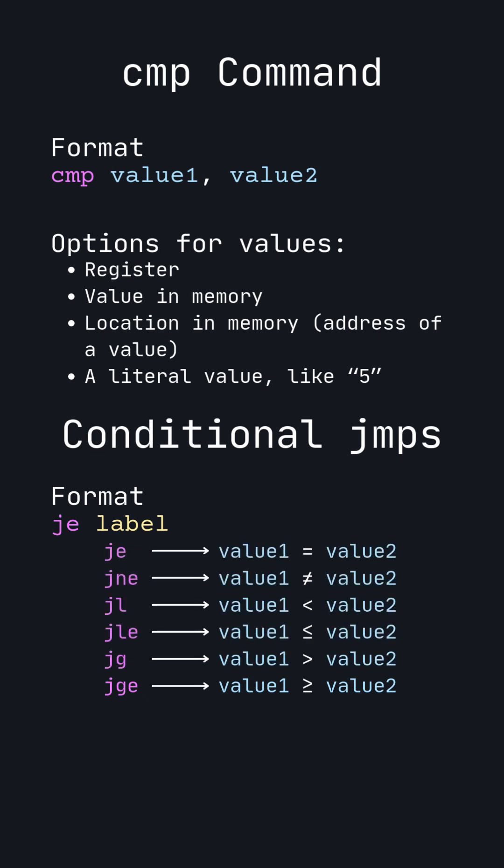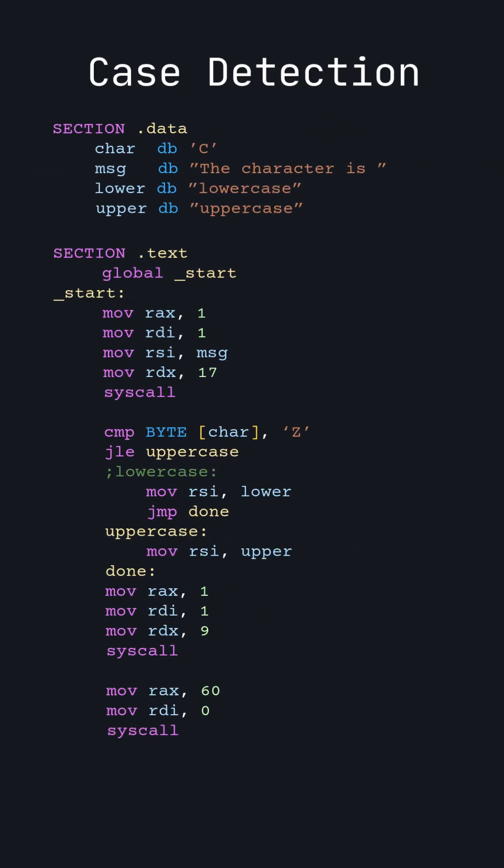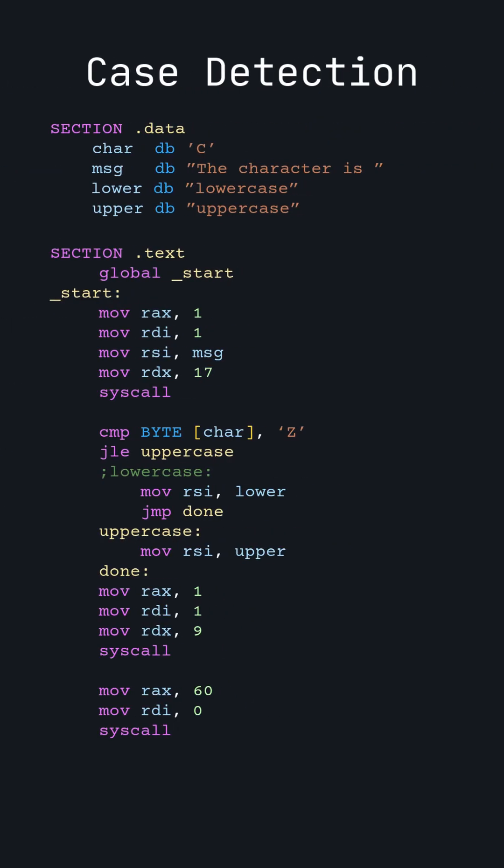Now, let's take a look at this program and break down each section. In the data section, we define the character we want to compare and three strings that we will use to show the program's results.